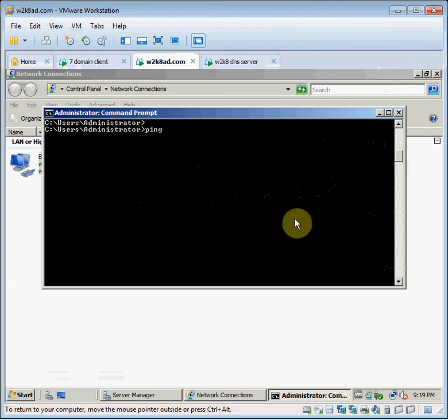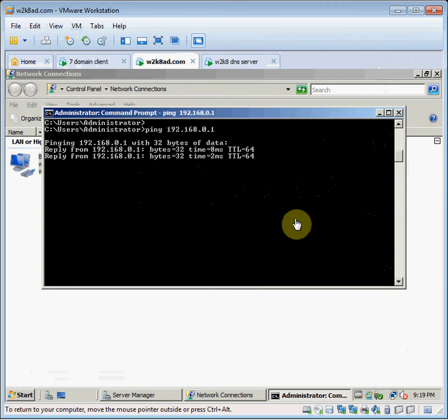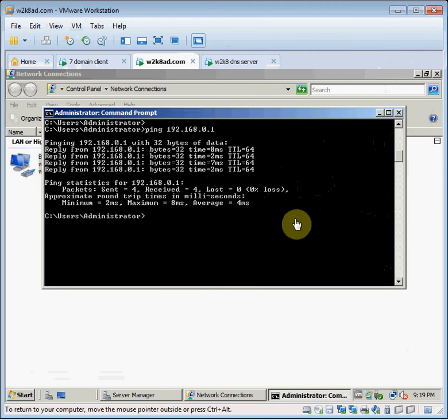Ping 192.168.0.1. Now I'll cut it out. Ping 192.168.0.1. Okay, it gets a reply.